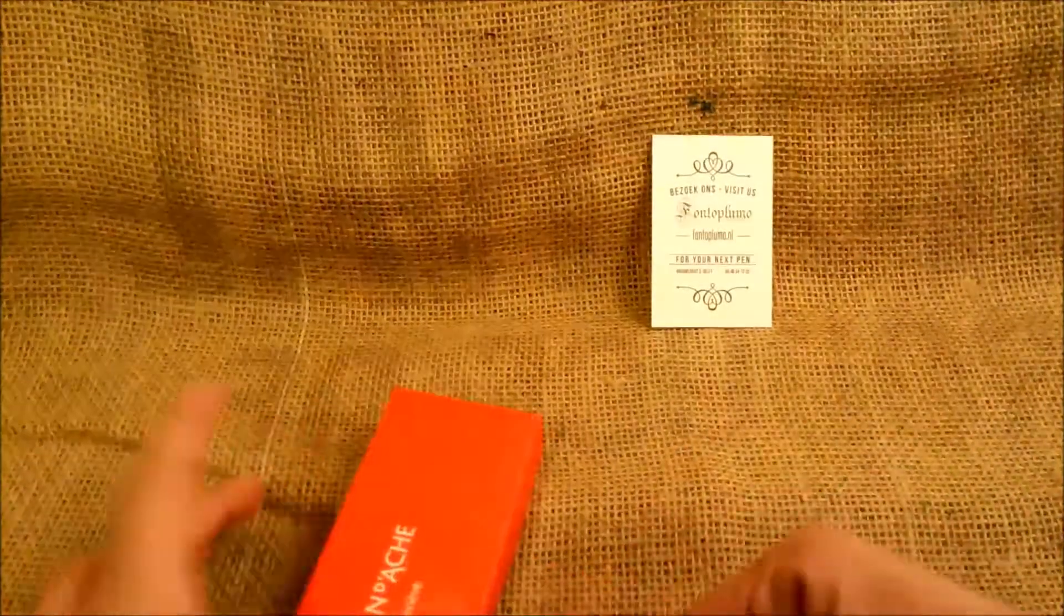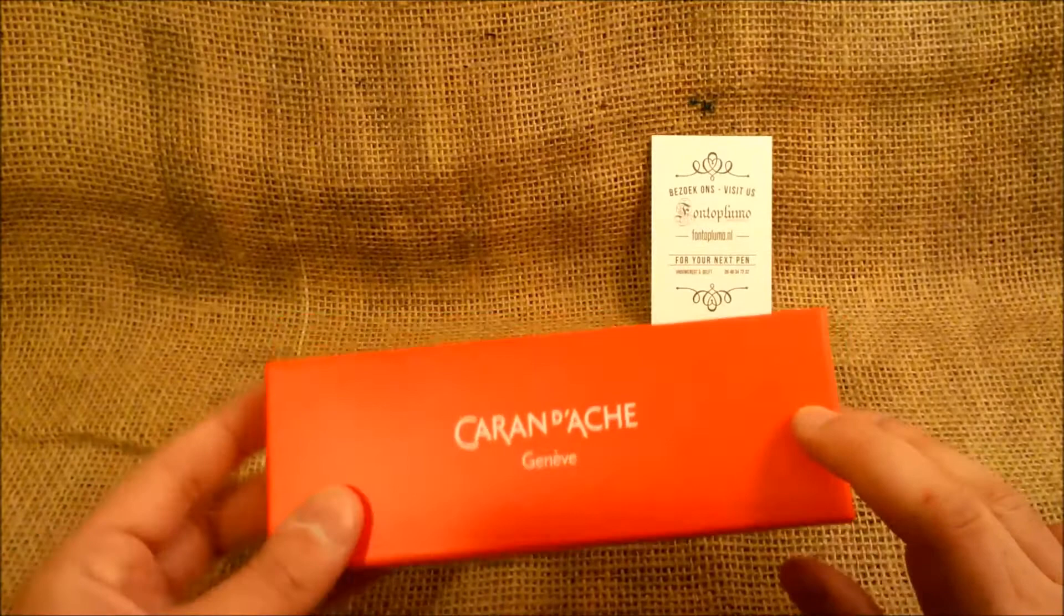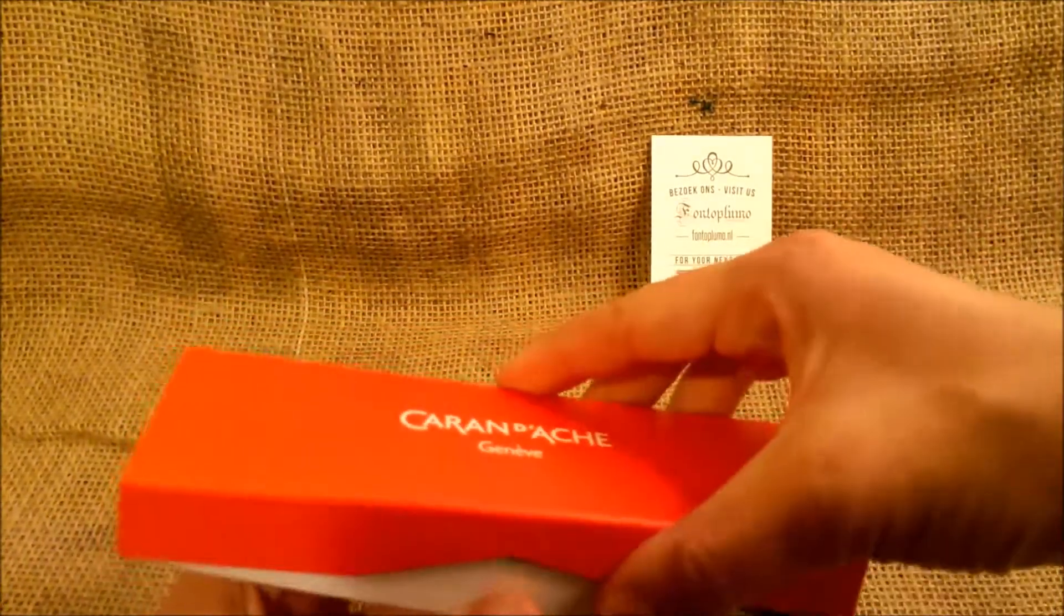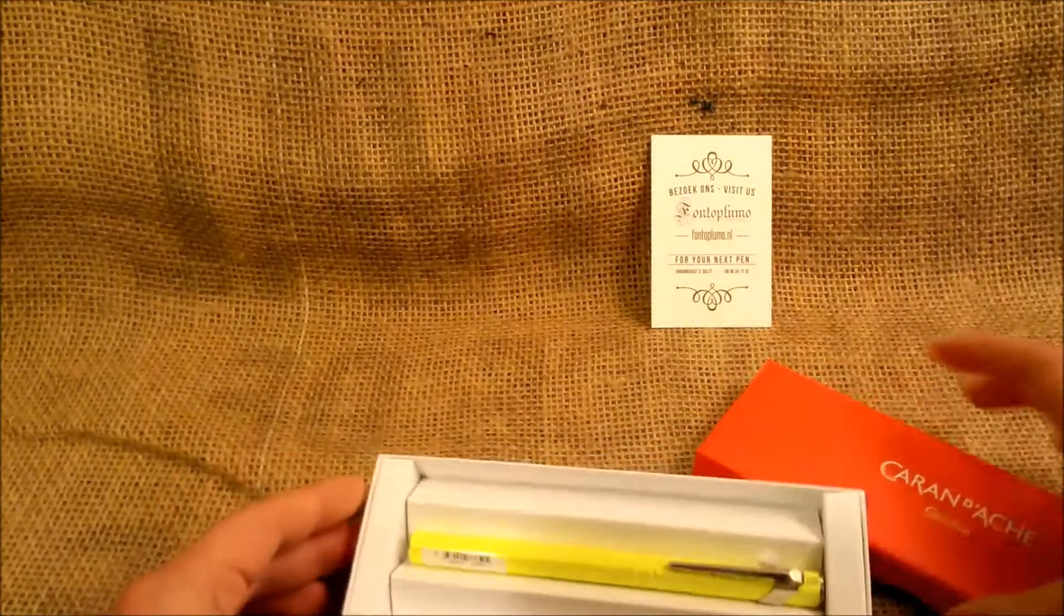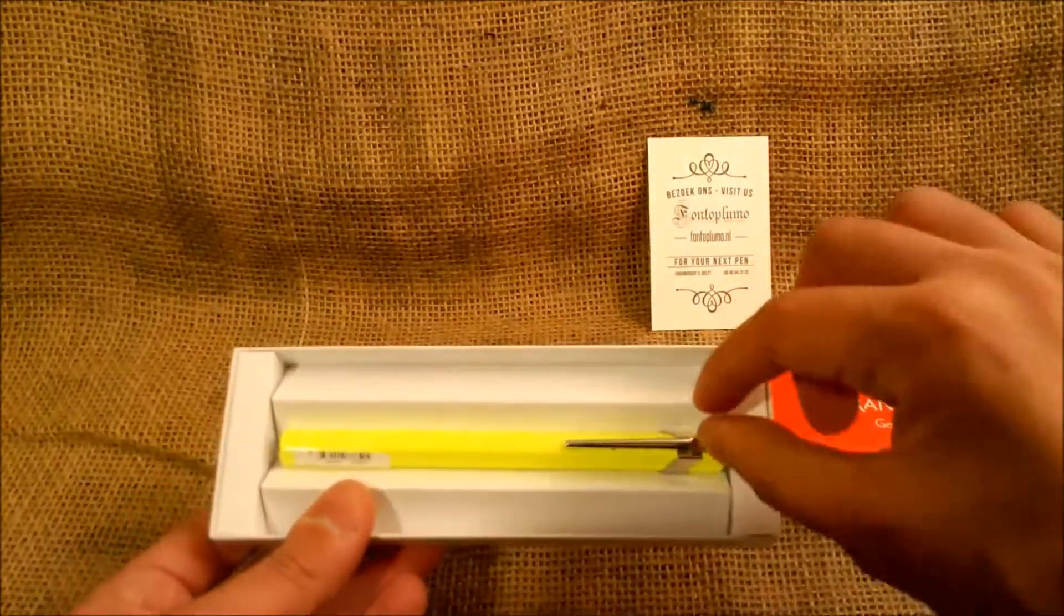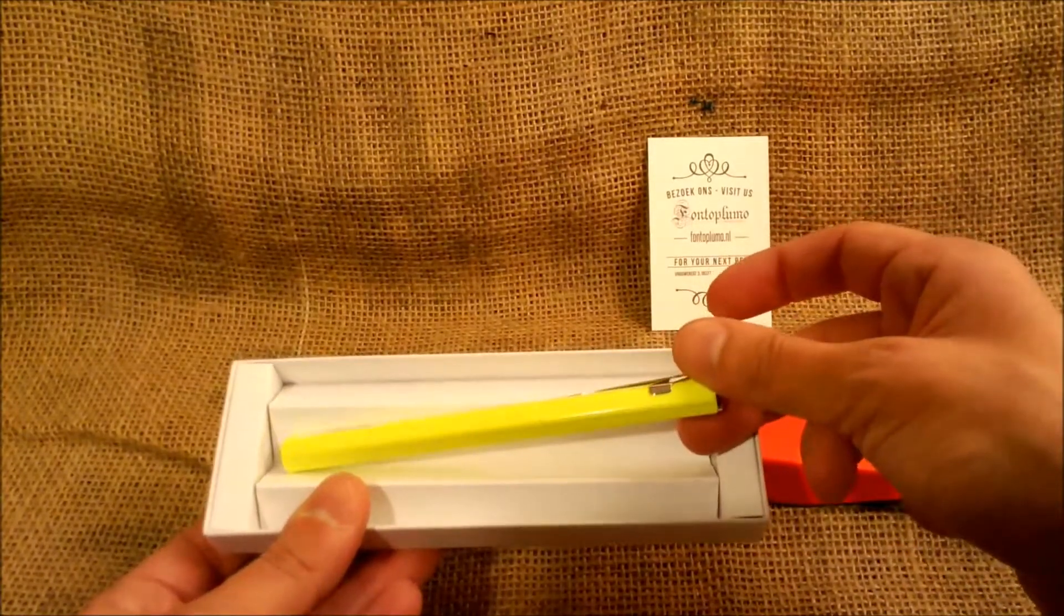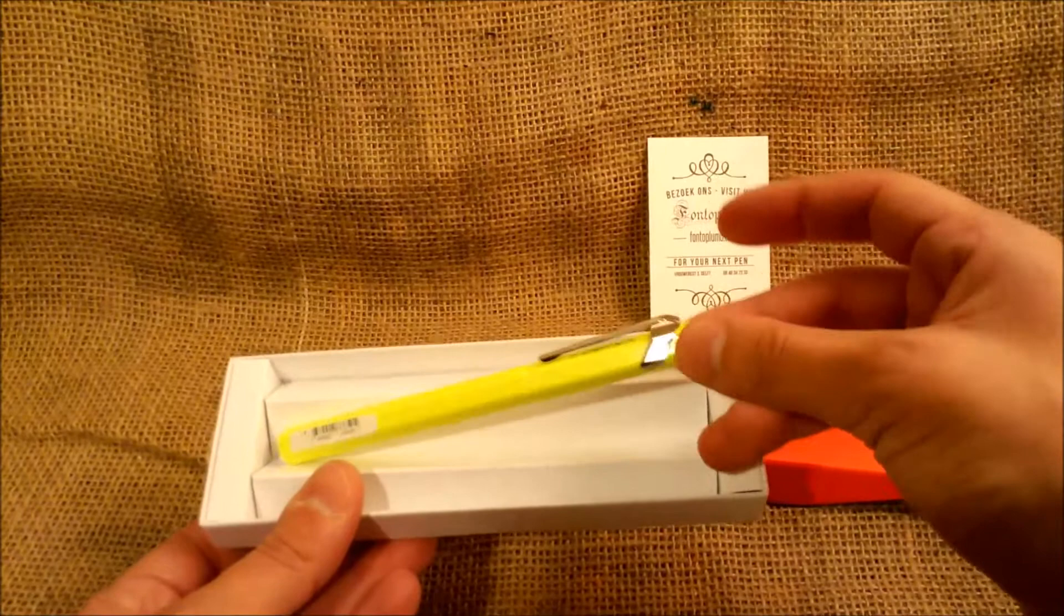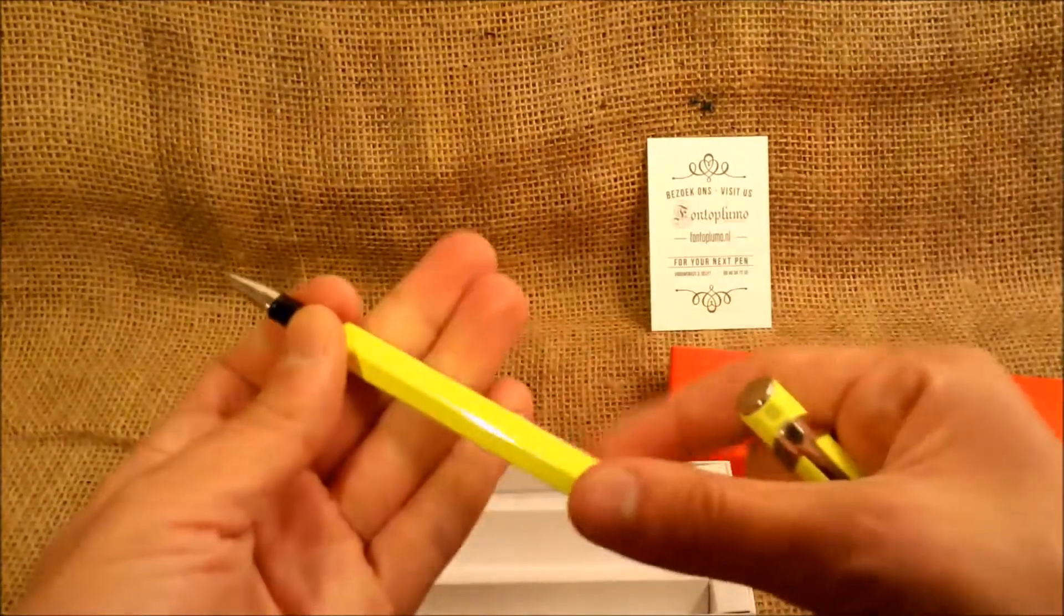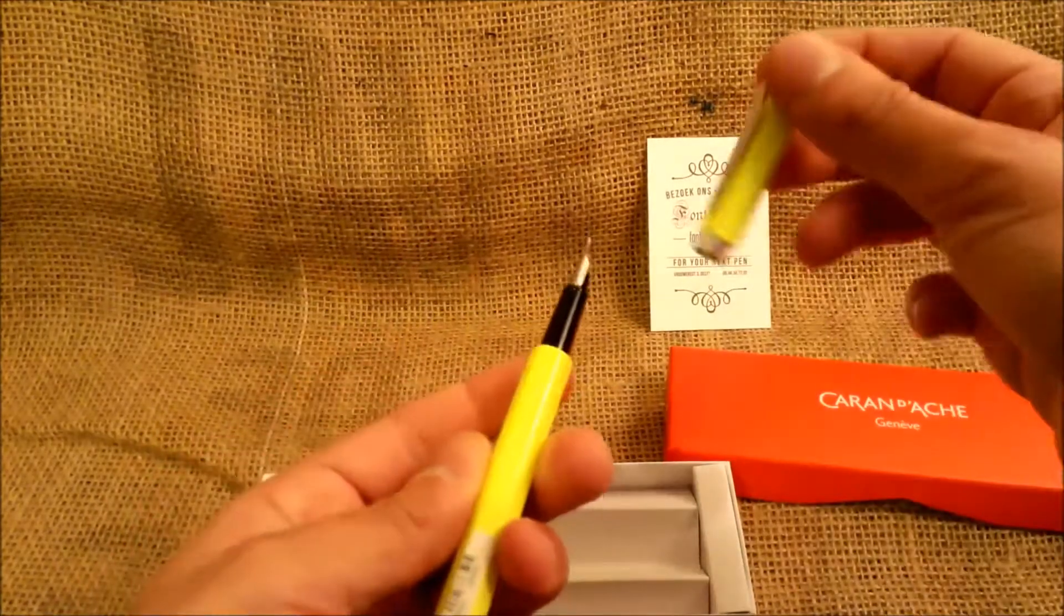Here we have a pen from Caran d'Ache, and the pen is the new Caran d'Ache 849 which is a yellow one. Nice pen. And we'll review this soon.